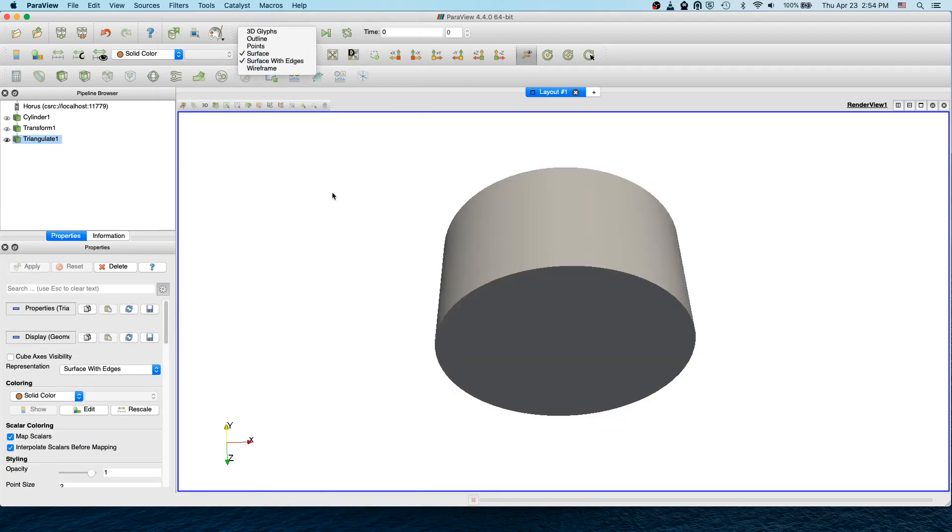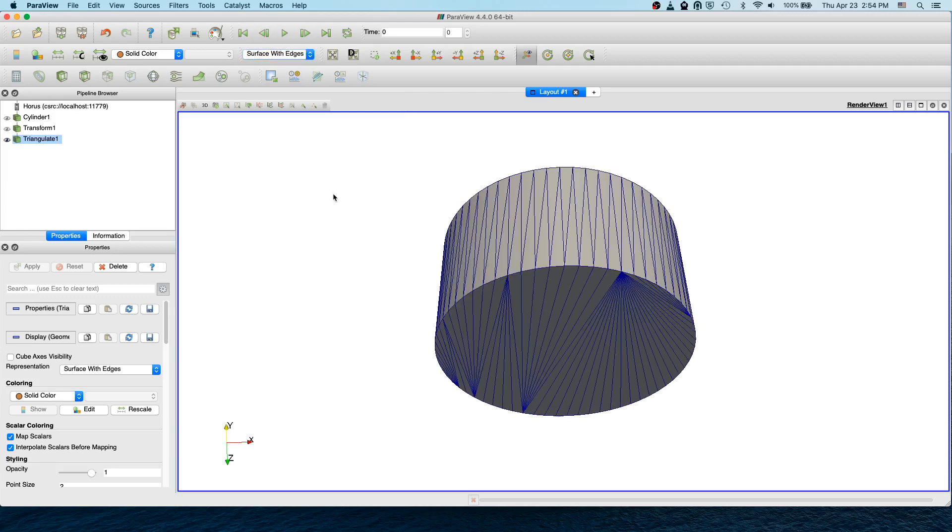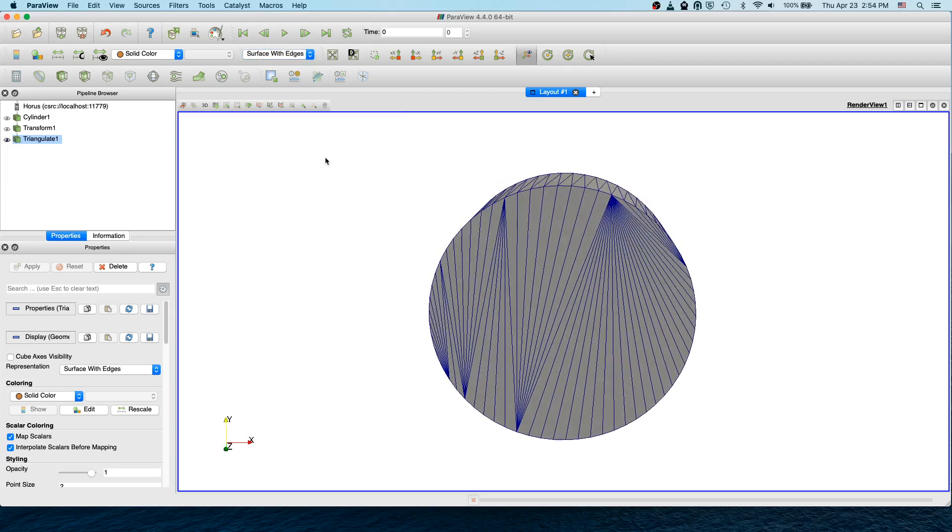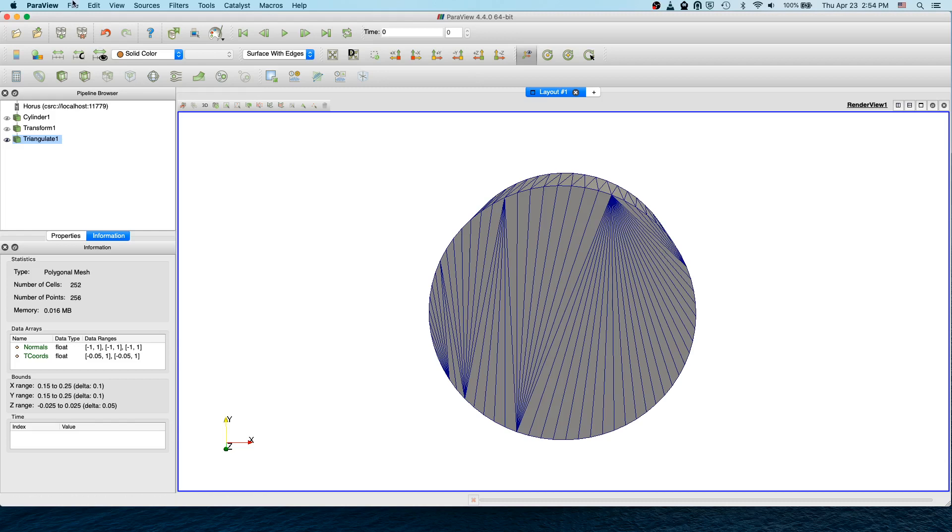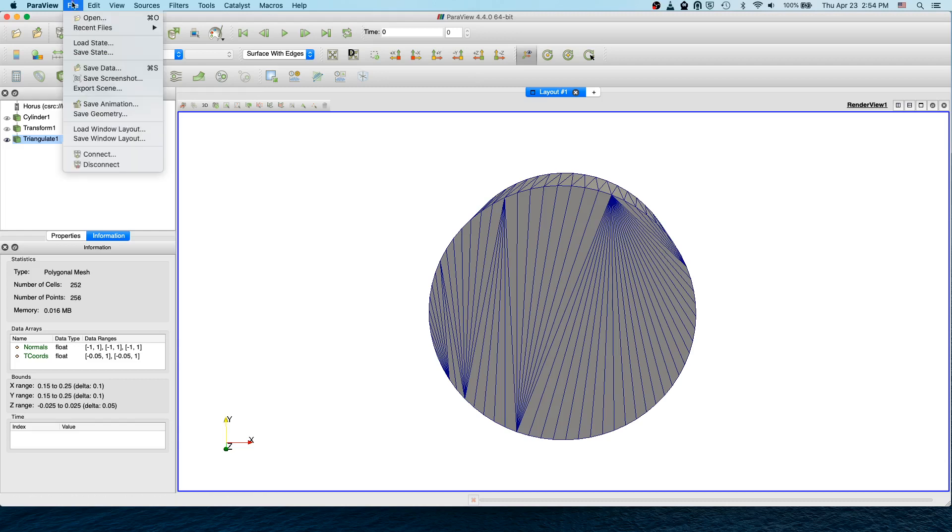If you now look at the surface with edges, you should see the triangles. We can also check the actual location of the cylinder. It starts from 0.15 to 0.25 in X direction, and in Y direction 0.15 to 0.25. The center is at 0.2, 0.2 with diameter 0.1, exactly what we want.